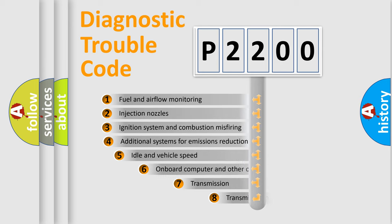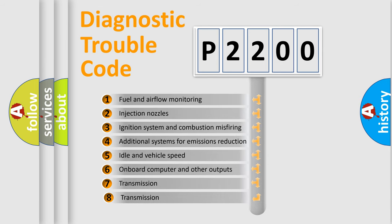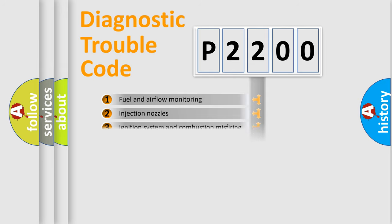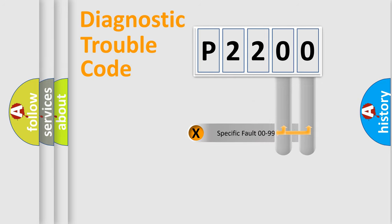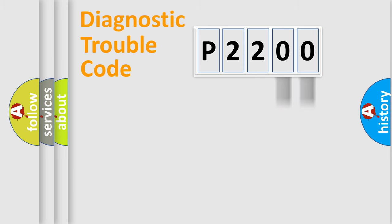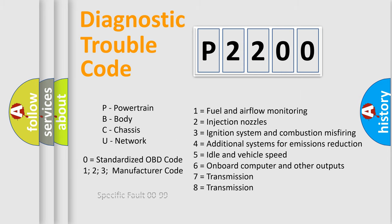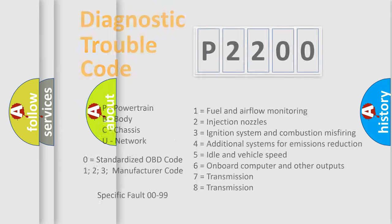The third character specifies a subset of errors. The distribution shown is valid only for the standardized DTC code. Only the last two characters define the specific fault of the group. This division is valid only if the second character code is expressed by the number zero.